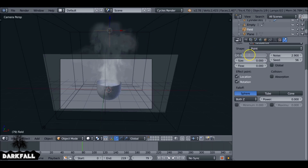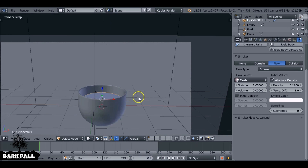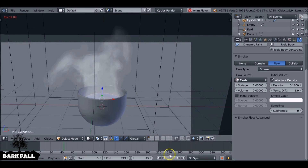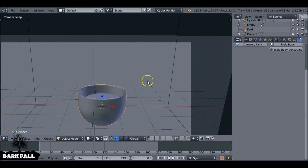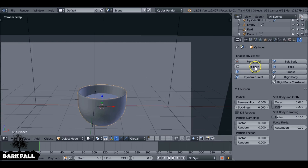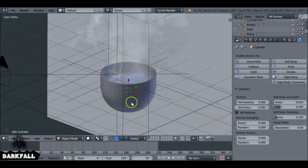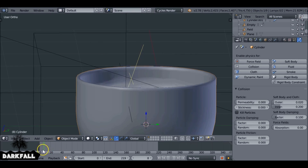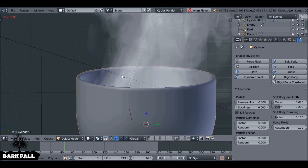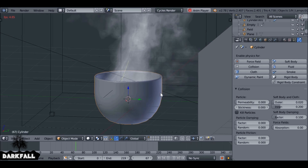Select the cup and give it a collision under the physics tab. Now the smoke will stay inside the cup until it goes out. You can see the steam stays in the cup for longer, and when it starts coming out it keeps that shape. You don't have to do that part, but it looks a lot better when the smoke reacts with the cup.